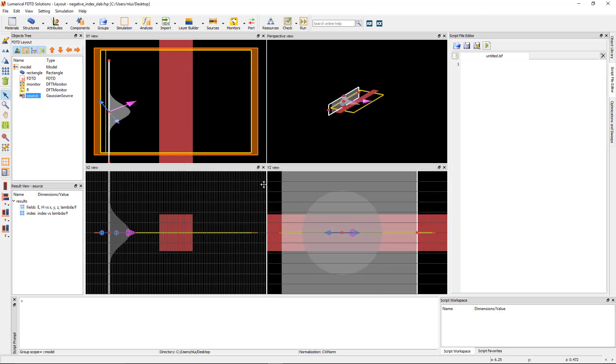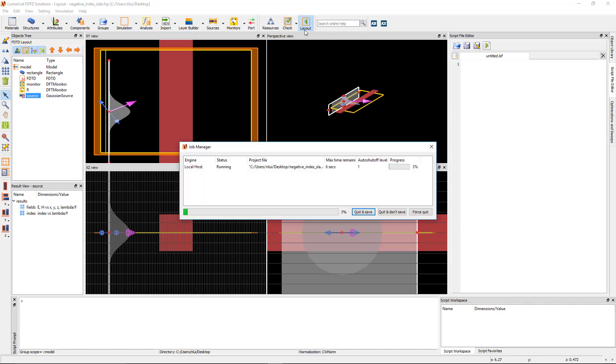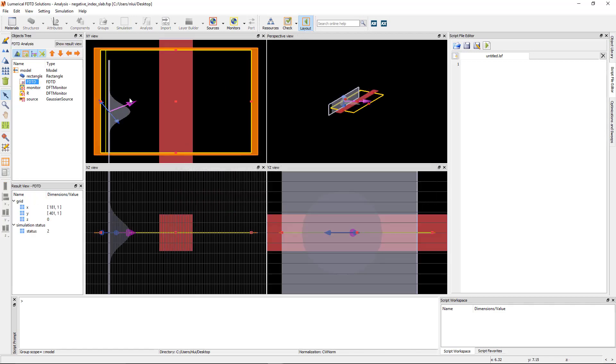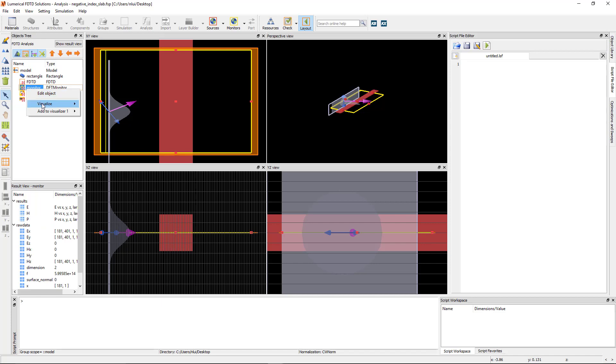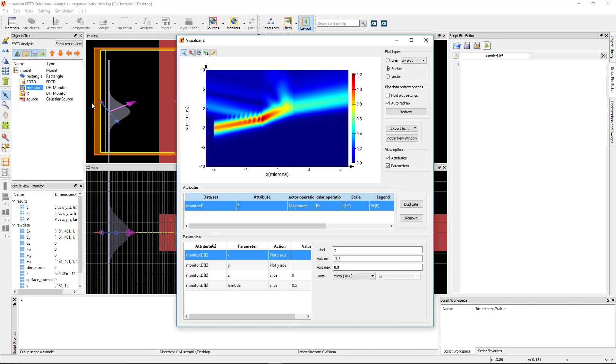Now run the simulation and plot the E-field profile from the profile monitor. We can see that the beam diffracts to a steeper angle away from normal when it enters the negative index material, as expected.